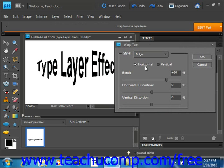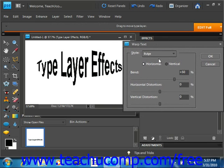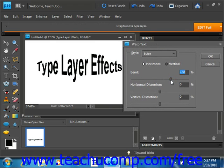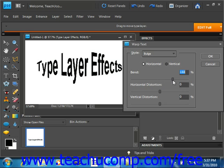You can then use the Bend, Horizontal Distortion, and Vertical Distortion sliders to increase or decrease the magnification of the warp effect. So once you find an effect you like, you can use these sliders to adjust it however you want.